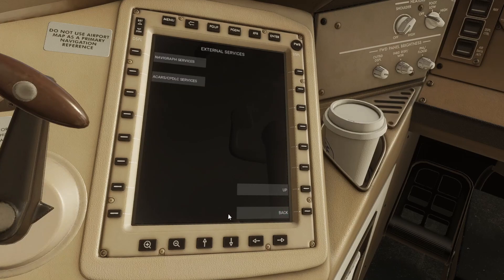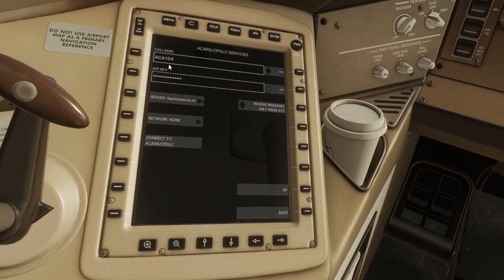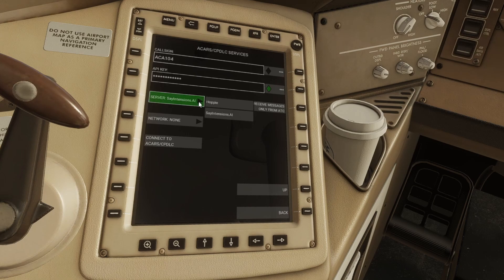Let's go back to the external services page. To configure ACARS CPDLC you're going to want to go into here. Enter the same call sign that you've used when you've generated your SimBrief flight plan. Then come down here — this is where you're going to choose which server you are going to be using for CPDLC.